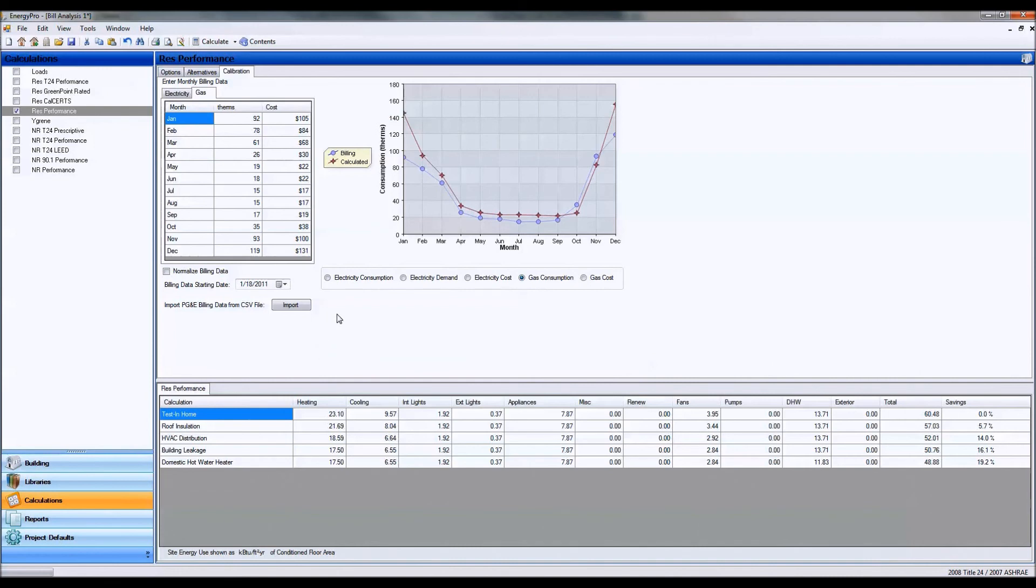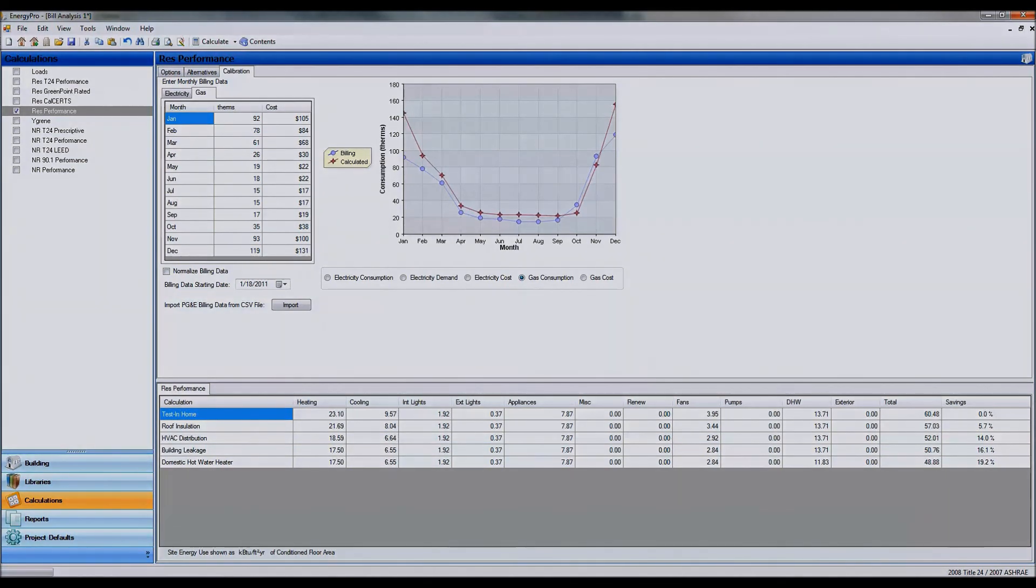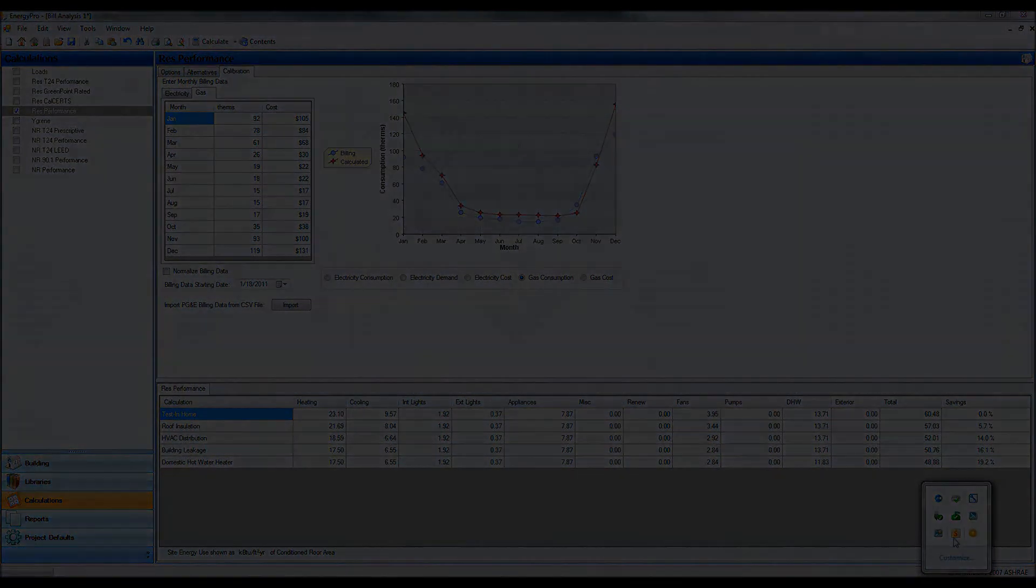Okay, so that pretty much wraps up looking at bill data and modeled bill data in ENERGY PRO. Thanks for watching.